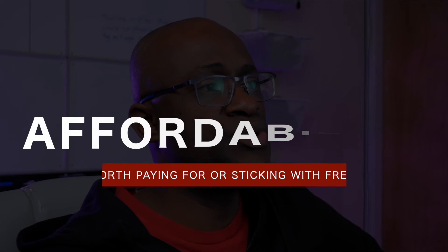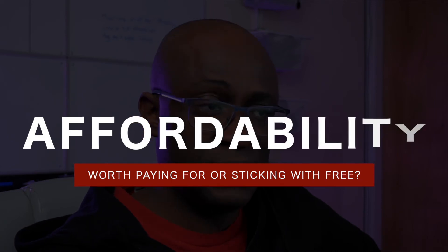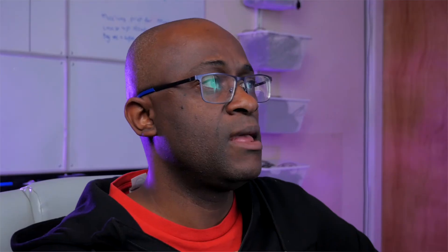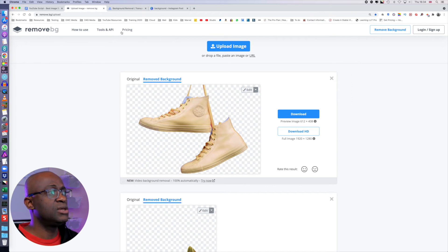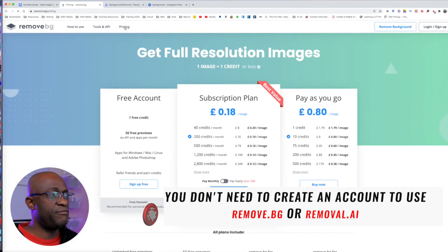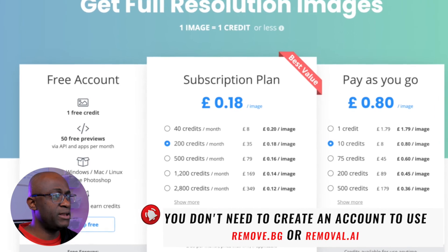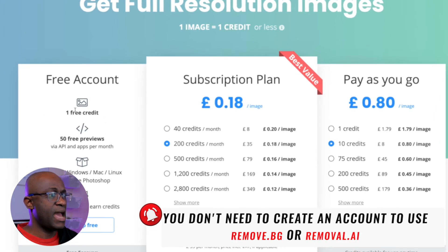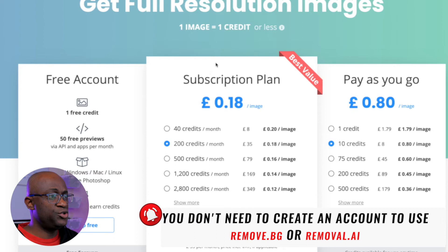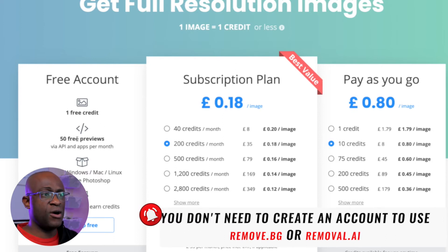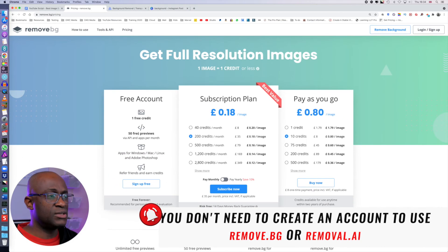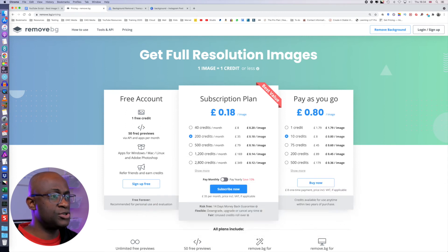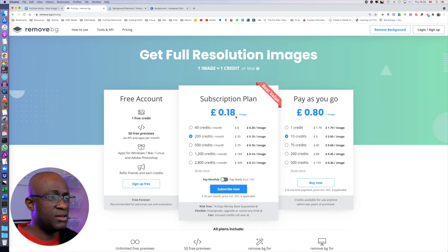Let's go into affordability. So for remove.bg, if you open an account with them, you get one free credit as part of your signing up. And for you to have subsequent use of removing your background with the original resolution, then you have to subscribe to a plan, which is about 18 pence in the UK per image.